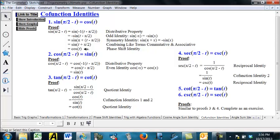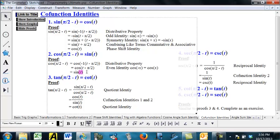For cosine of pi over 2 minus t, that's also equal to sine of t. Cosine of pi over 2 minus t is cosine of negative 1 times the quantity t minus pi over 2 — again, we're going to factor out a negative 1 using the distributive property. But cosine is an even function, so this negative can just cancel out, giving us cosine of t minus pi over 2. That is also our phase shift identity — shifting the cosine to the right by pi over 2, which gives us a sine wave.